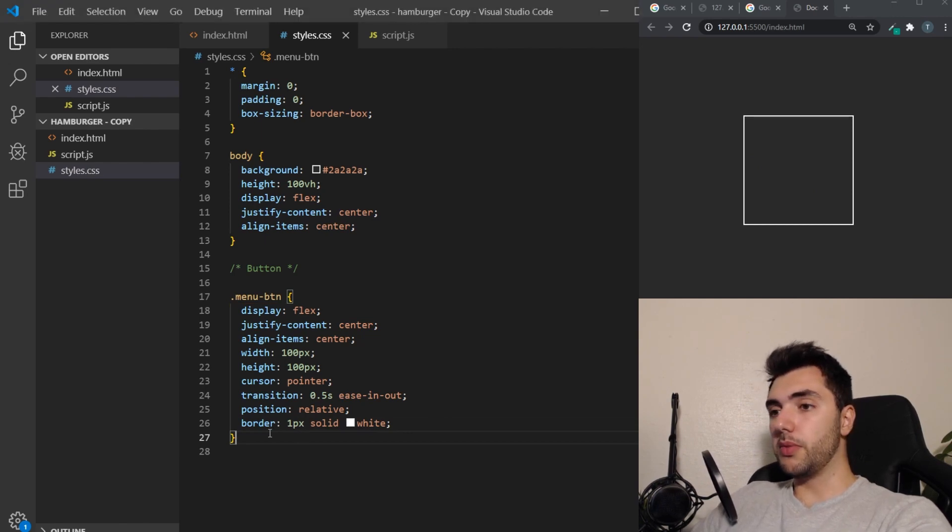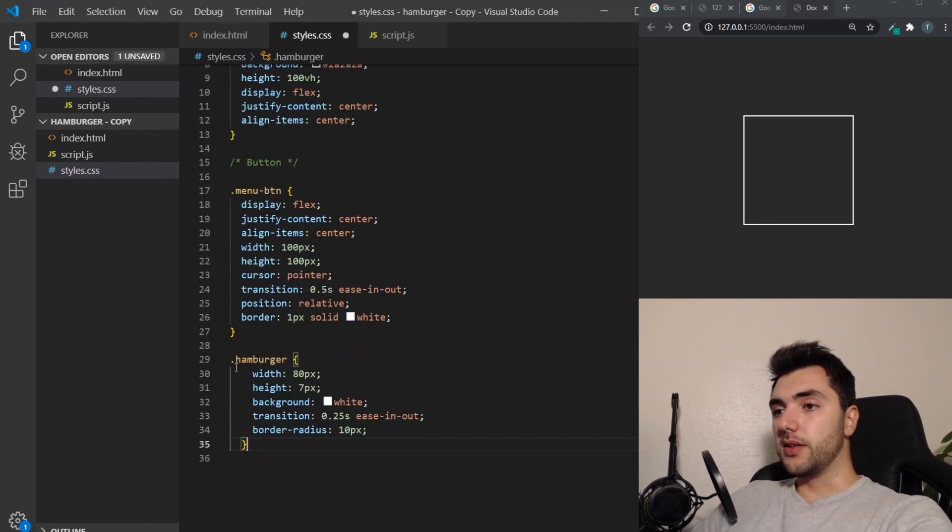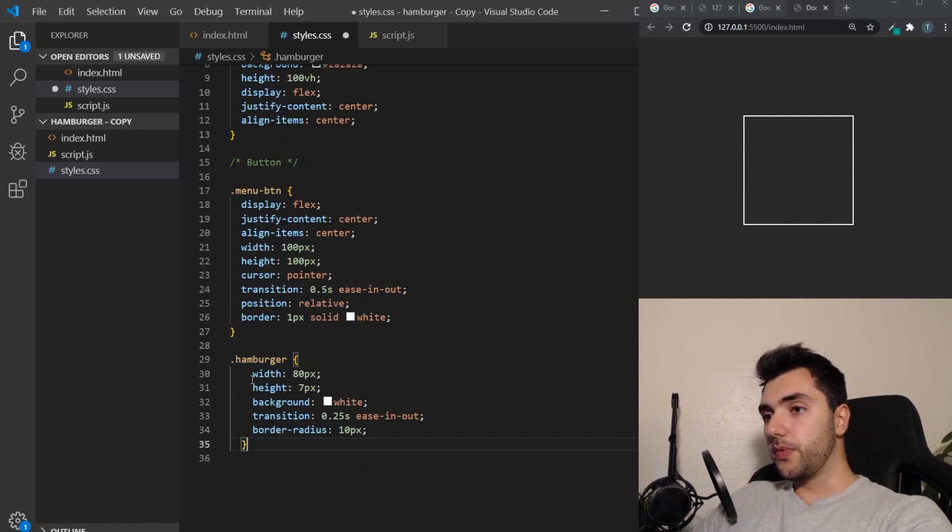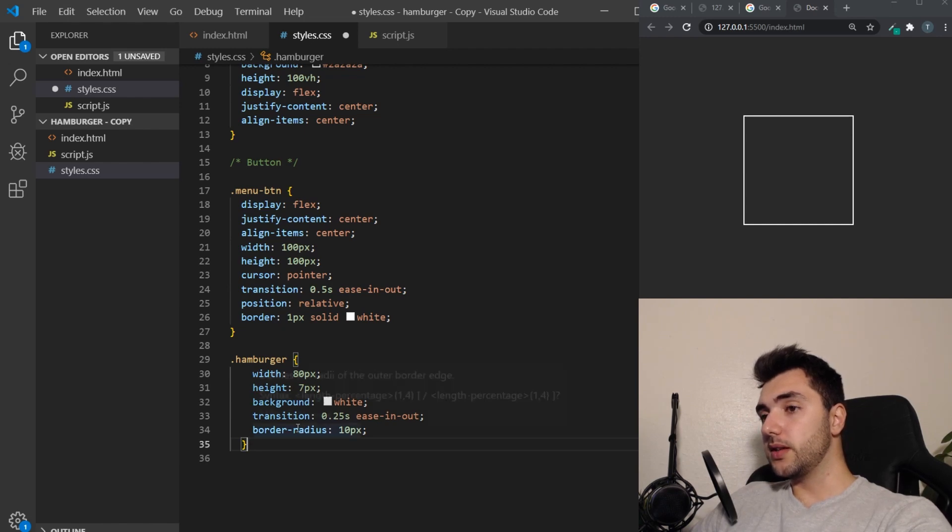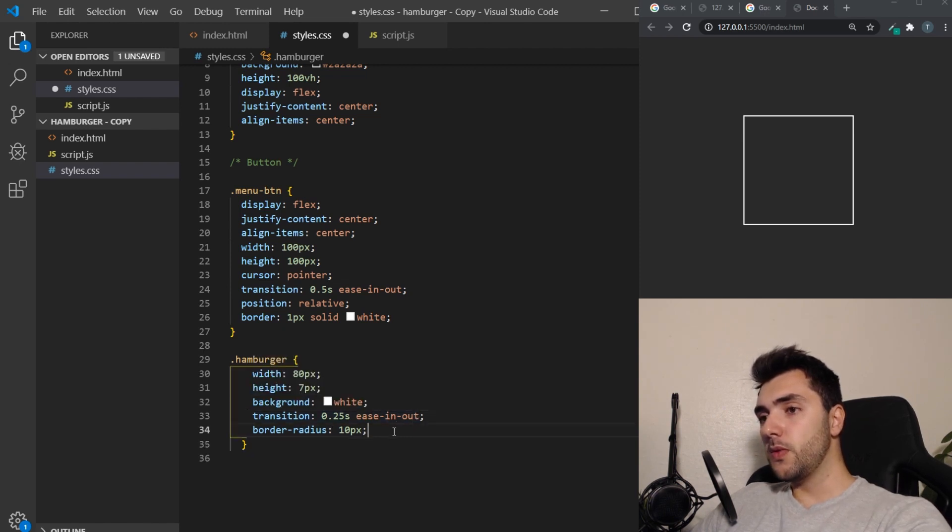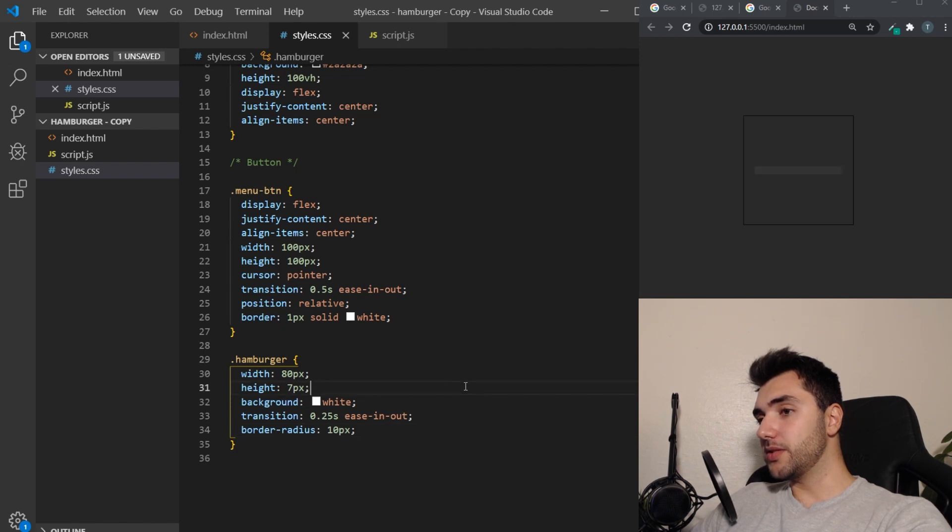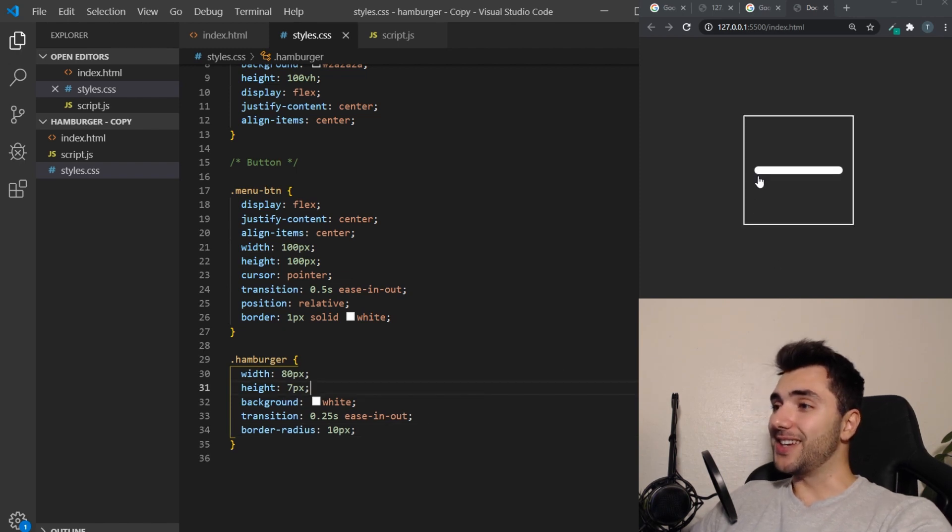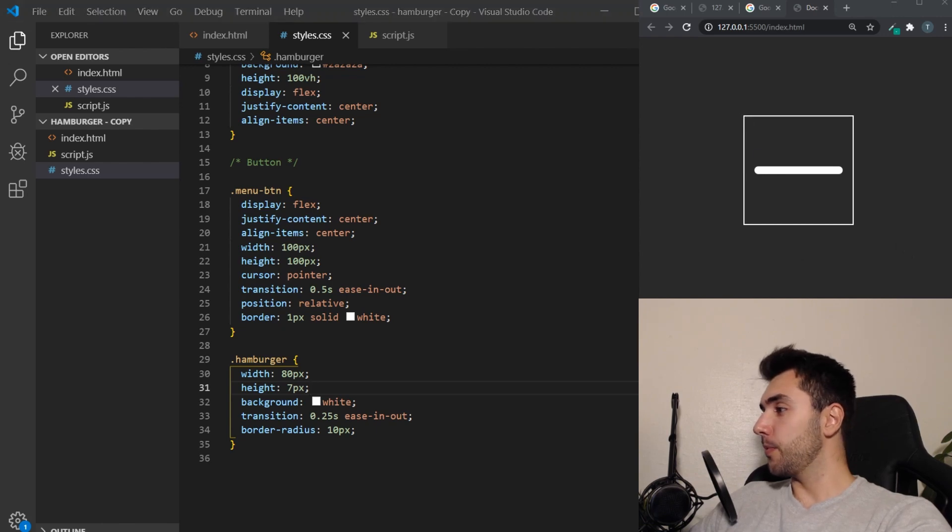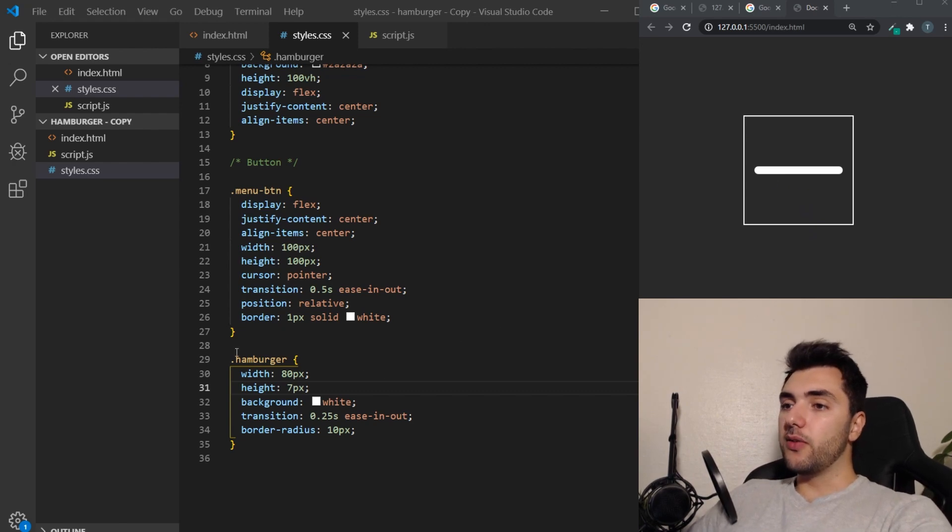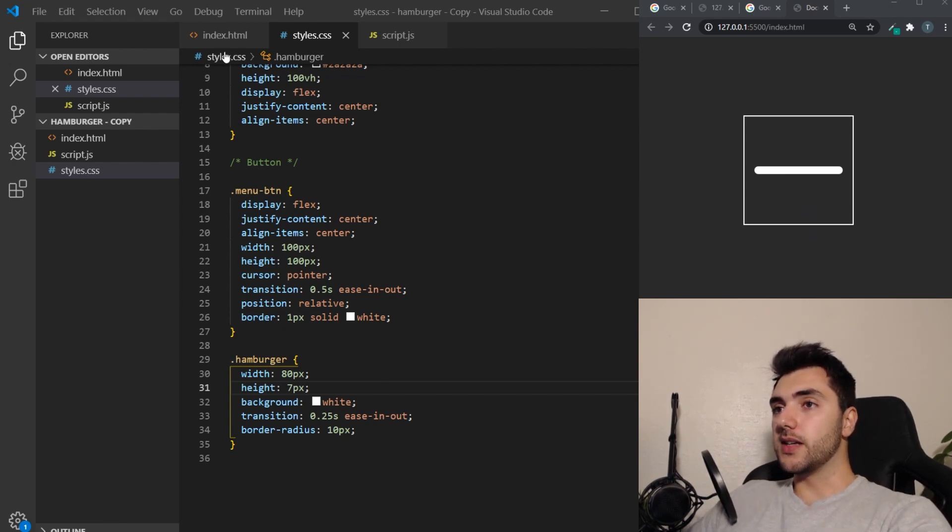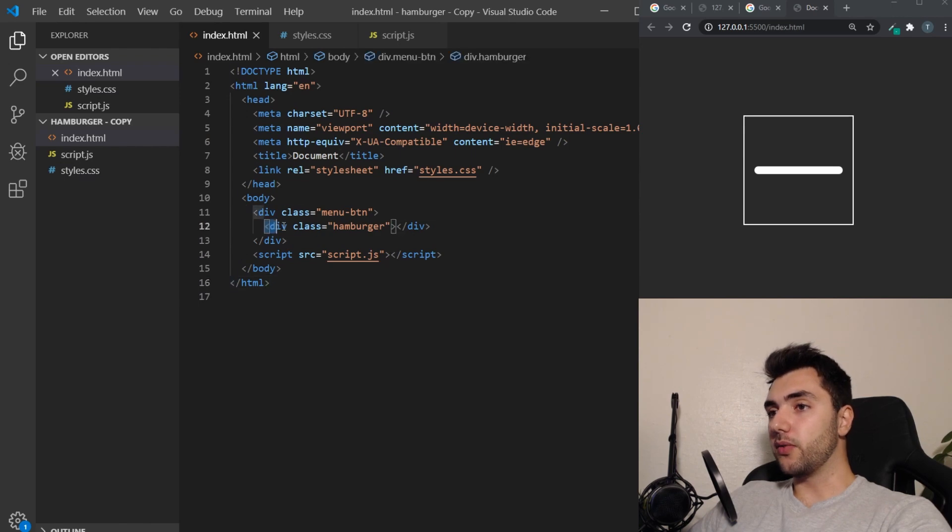So for the bar itself, that's called hamburger. It's going to be 80 pixels wide, 7 pixels tall. Have a background of white and a transition effect there of about 0.25 seconds. And a border radius of 10 pixels, just so we can have those rounded, nice corners instead of those sharp edges. So we only have one element inside of this. As you can see here, we only have one element inside of the button.